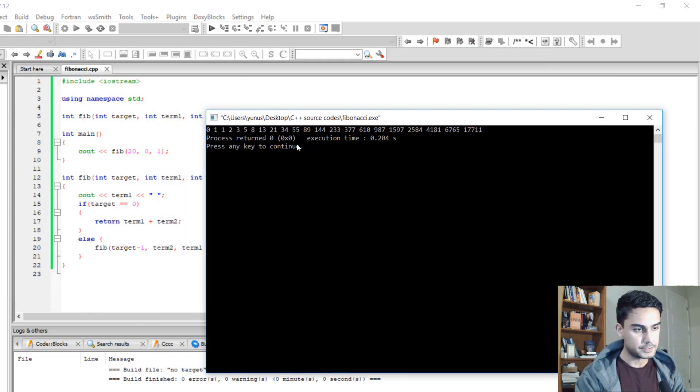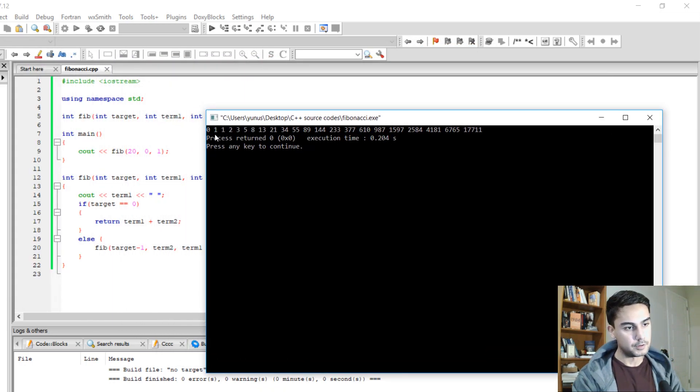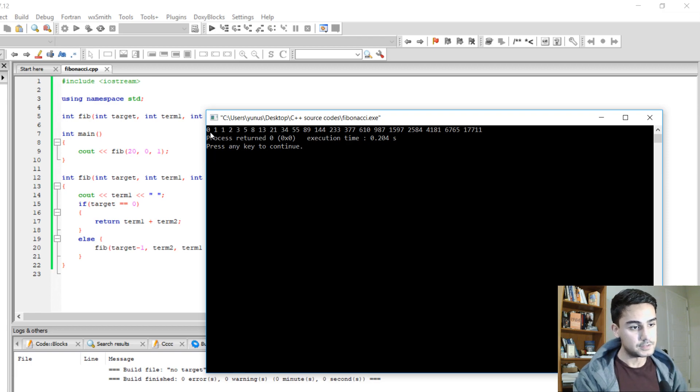Alright, as you can see, term 1 is 0, term 2 is 1. So we take 0 and 1, we add them, we get 1.